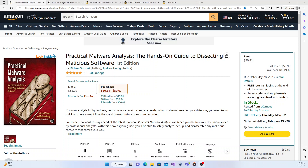Number one is the Practical Malware Analysis book. I think this is probably one of the greatest technical books ever written because it's so lucid and straight to the point, yet it doesn't leave anything out. It's really simple to follow and very practical — it includes labs where you follow through with safe, fake malwares.